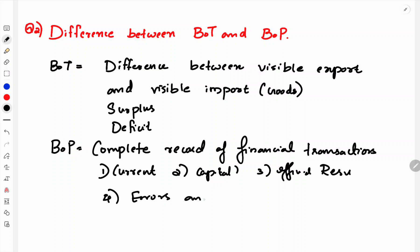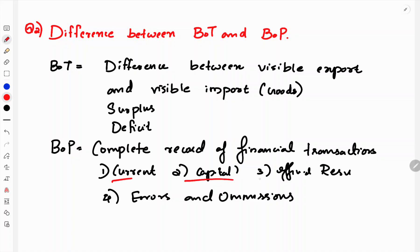Errors and omissions account covers any mistakes. The current account includes: balance of trade (goods), net invisible trade (services), and transfer payments. The capital account includes short-term international loans and capital investments.